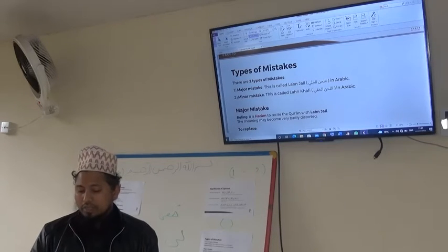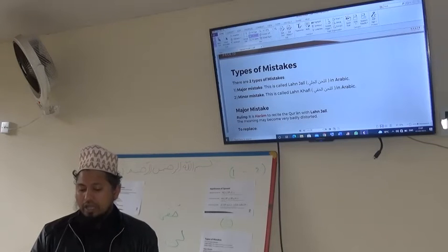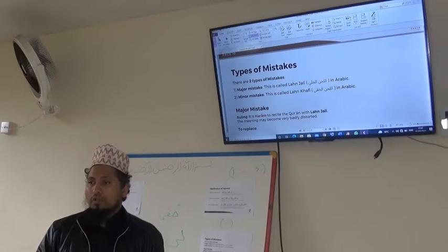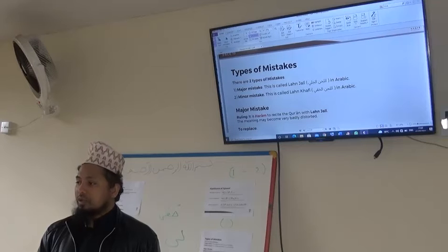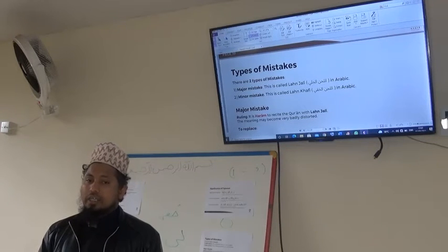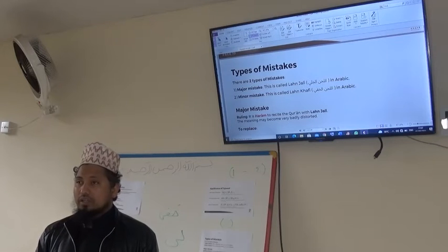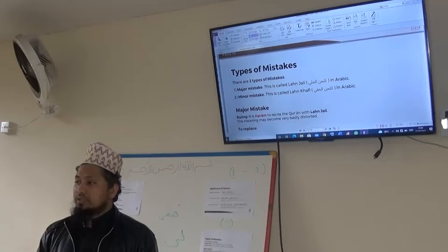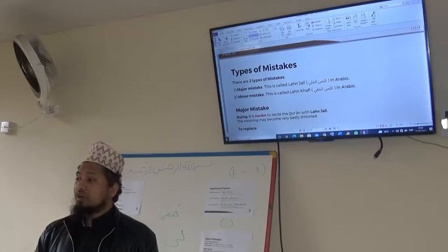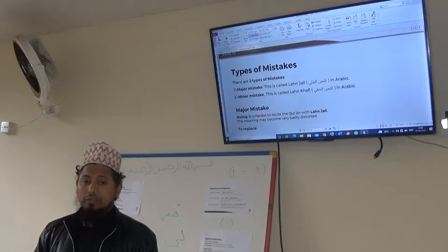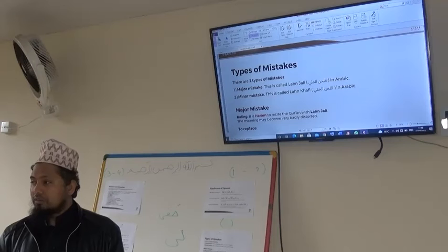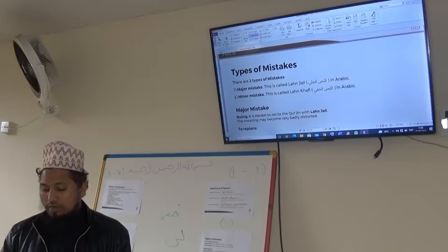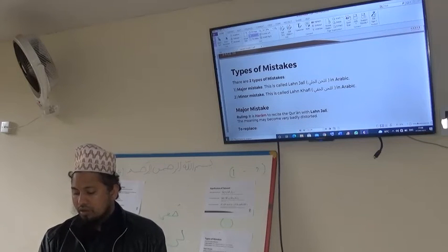By committing a Lahnul Jali mistake, the meaning of that verse where the major mistake is committed may become very badly distorted. As we know, the Quran is the words of Allah subhanahu wa ta'ala — the Divine words. So when someone recites the Quran, it is as if he speaks to Allah subhanahu wa ta'ala. If he does not pronounce the letters and words correctly, he changes the meaning — and when he changes the meaning, he is not changing the meaning of the creation, but of the Creator's words, which is a very serious thing. This is why the scholars say major mistakes are haram — completely forbidden — because they change the meaning of the Holy Quran, the words of Allah subhanahu wa ta'ala.